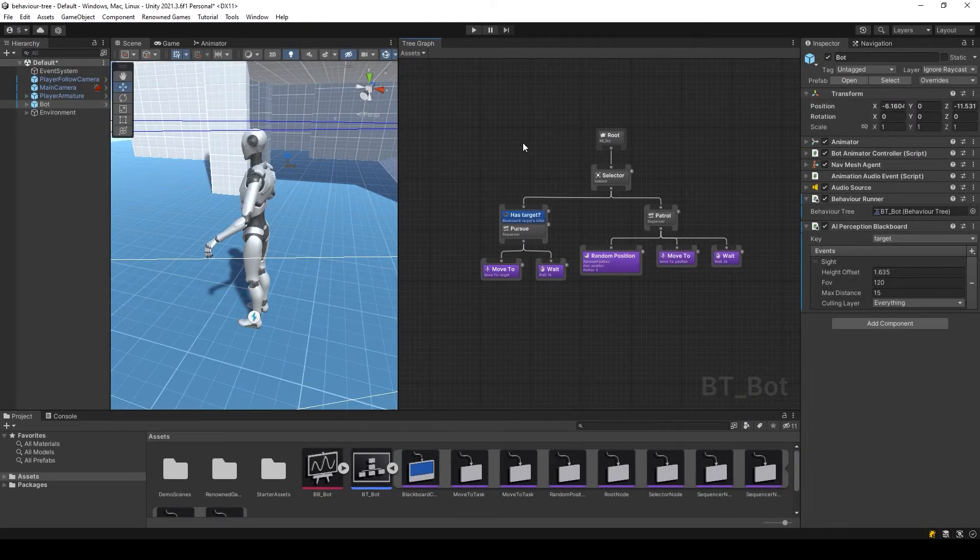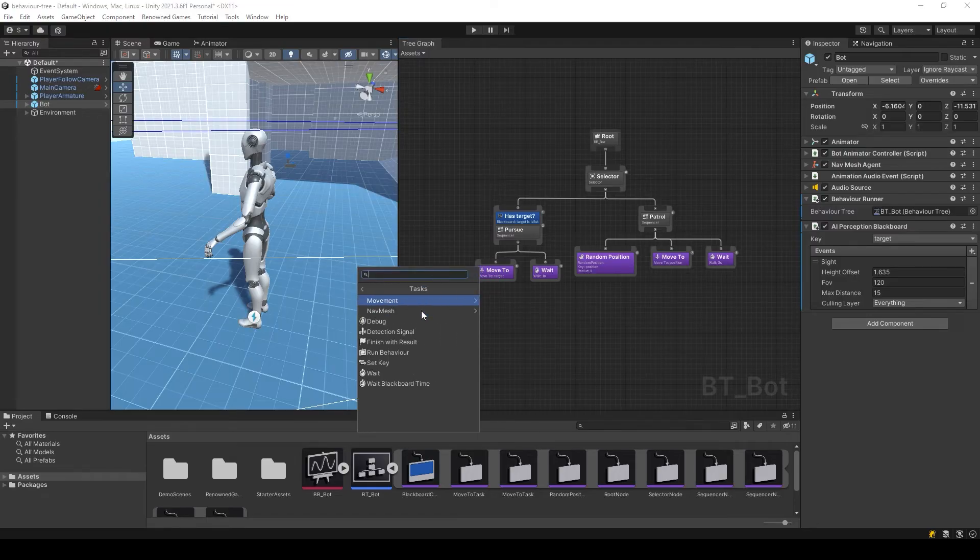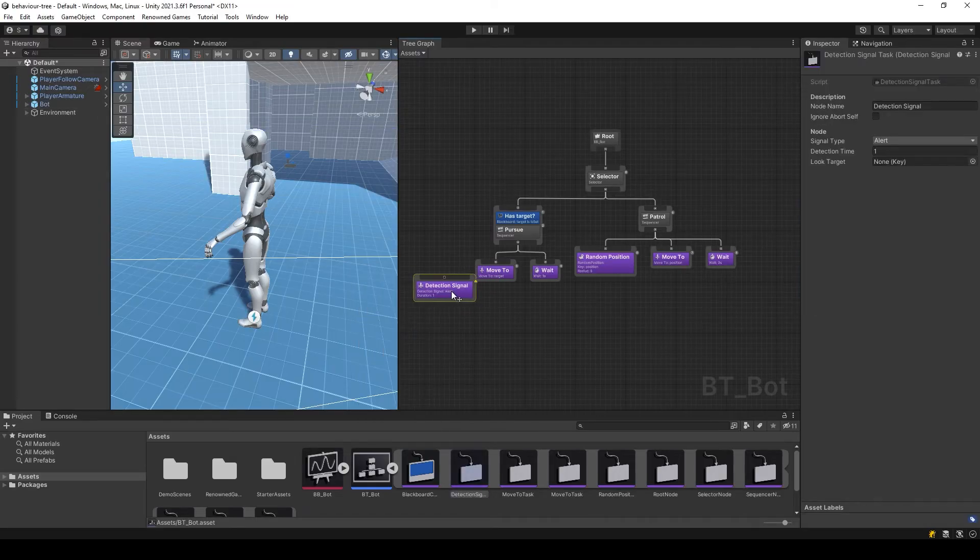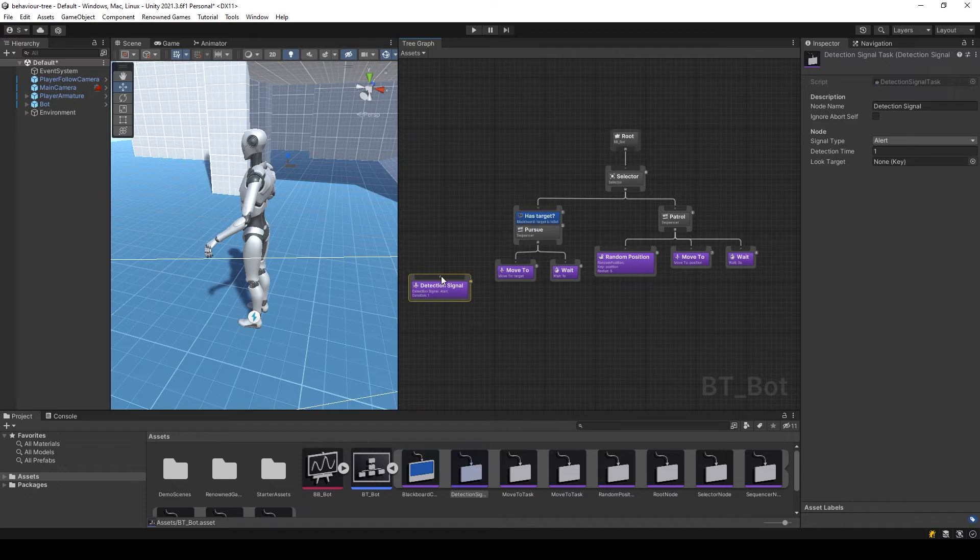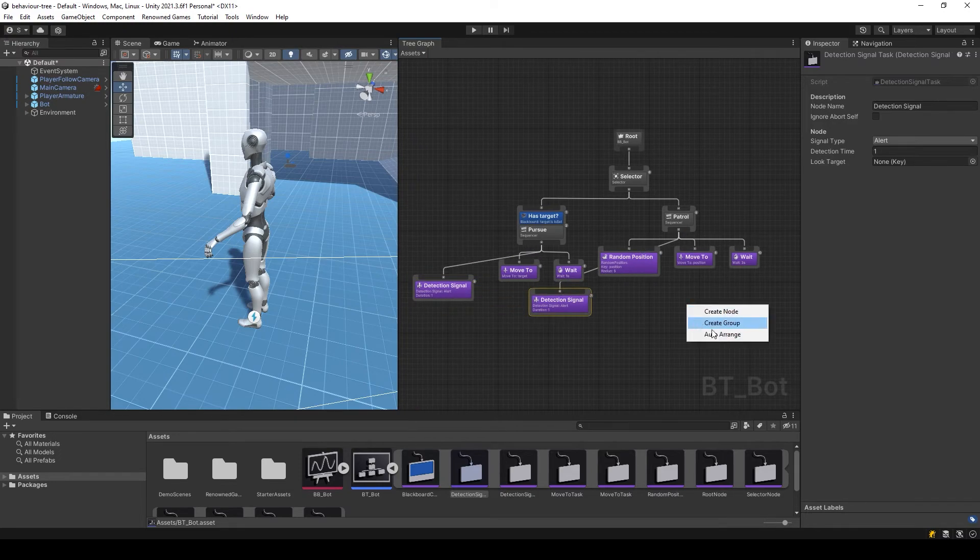Let's add a detection signal. For this we will use the detection signal node. We will add it before the beginning of each branch so that the player has the opportunity to hide from the field of view of AI.